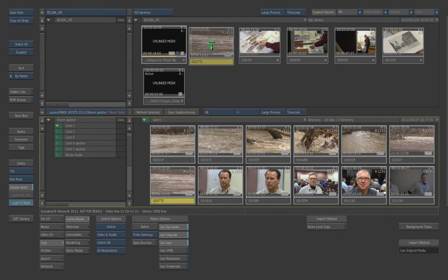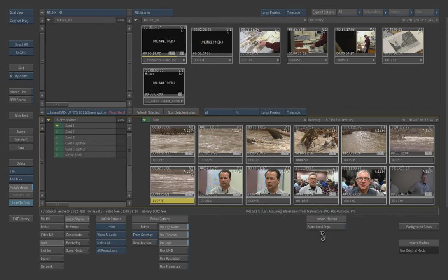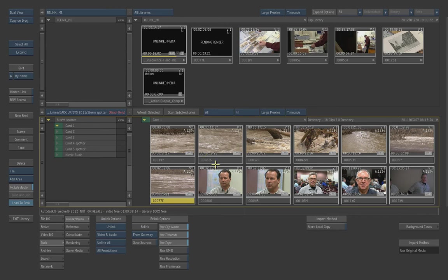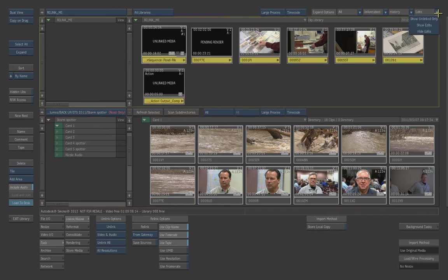And that would be this clip down here. You can actually just physically drag it up and on top of this clip. And when you get the little green down arrow, it will automatically do a forced relink. So it will actually say, force this event to be relinked to the incoming source. So you can actually do a manual link to that for any sources that you haven't found. I could actually have opened this library and told it to relink and it would have found it automatically, but this seems just as easy for one clip.